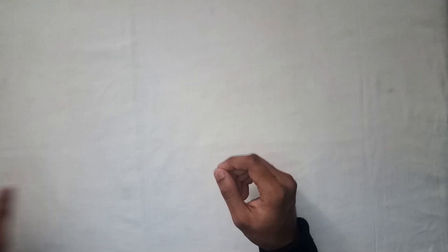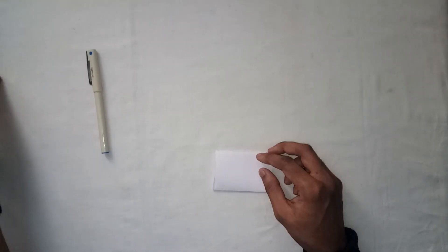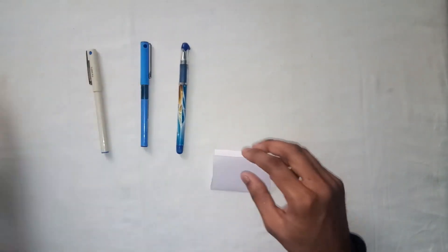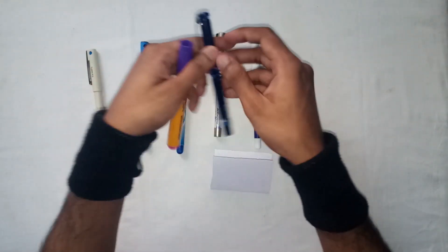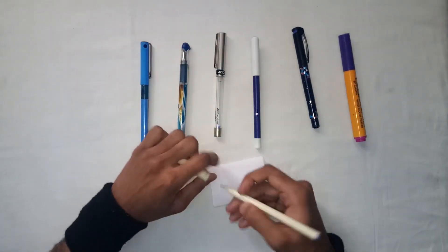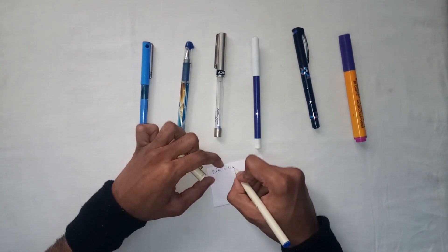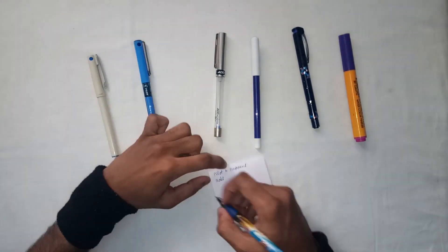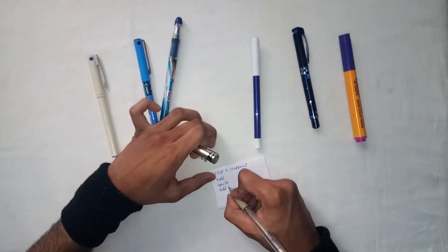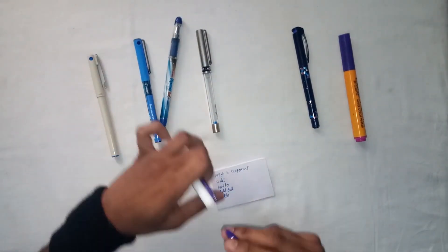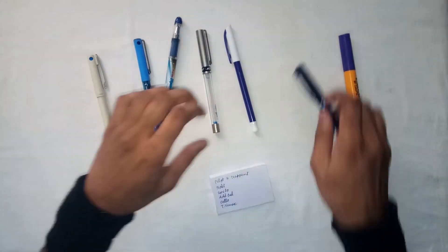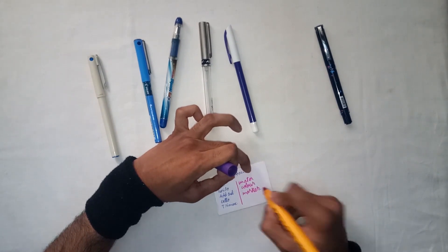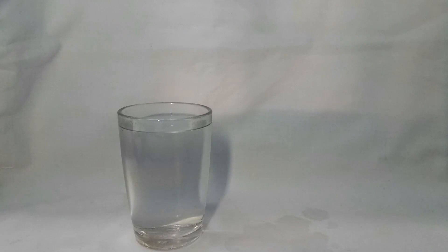Before we start, I have done some experiments to see whether this is possible or not. First I wrote on this paper with all the pens that I had in stock.